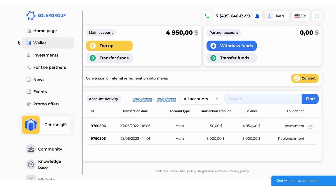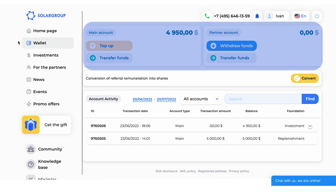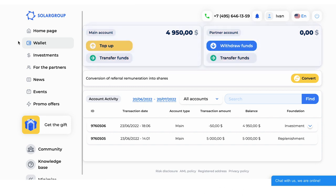In the Wallet section, you can see the status of your main and partners' accounts and make financial transactions.